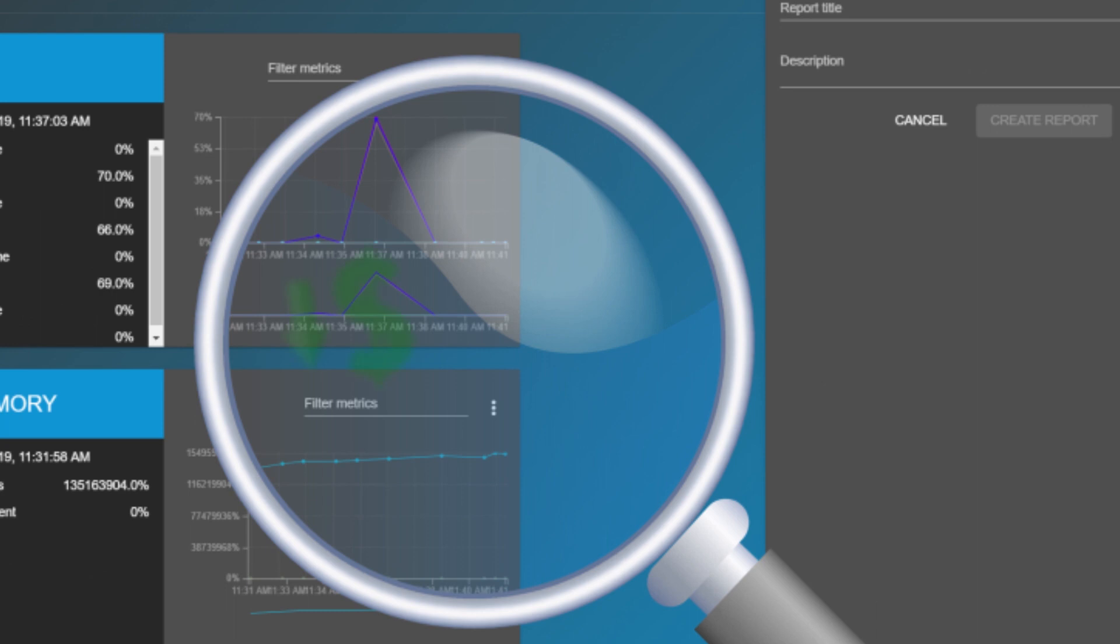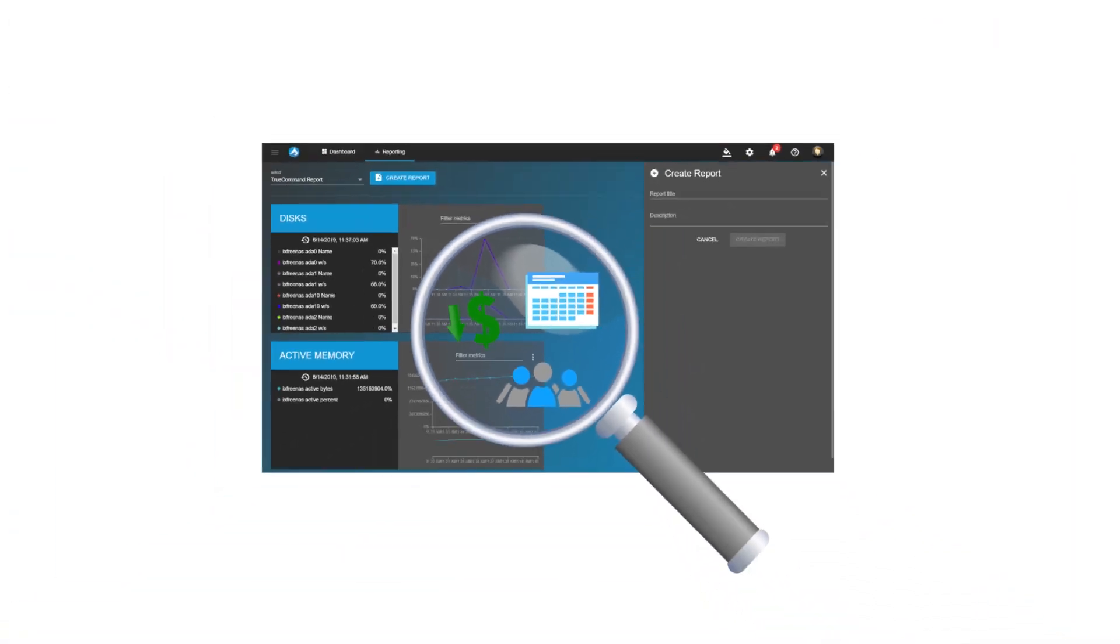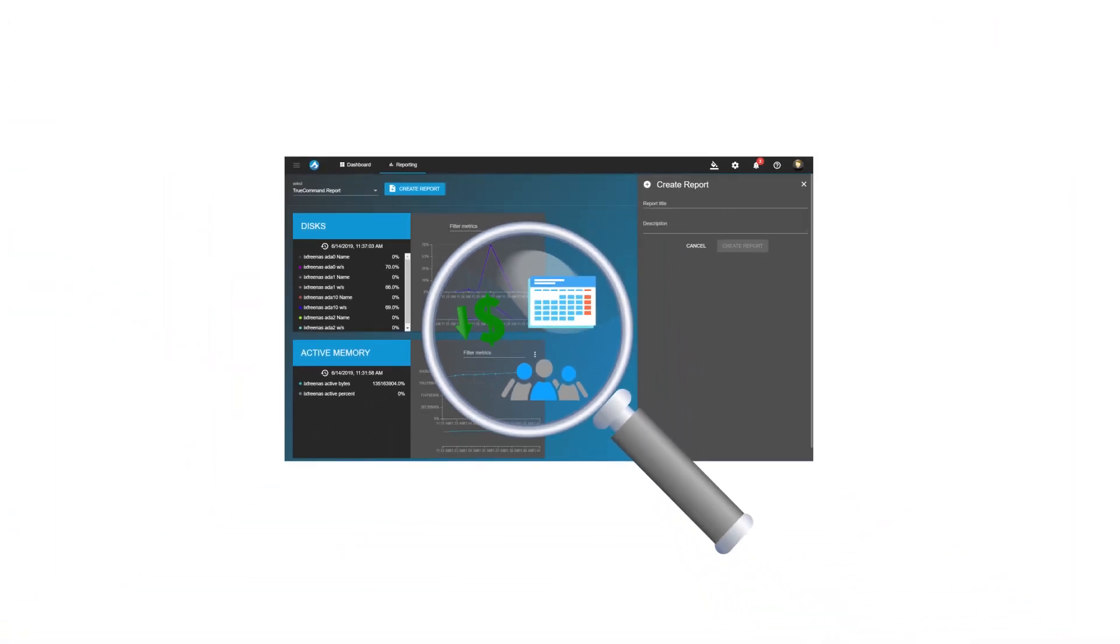These reports can be used to lower operational costs, increase staff productivity, and aid in future hardware planning so you only buy what you need.